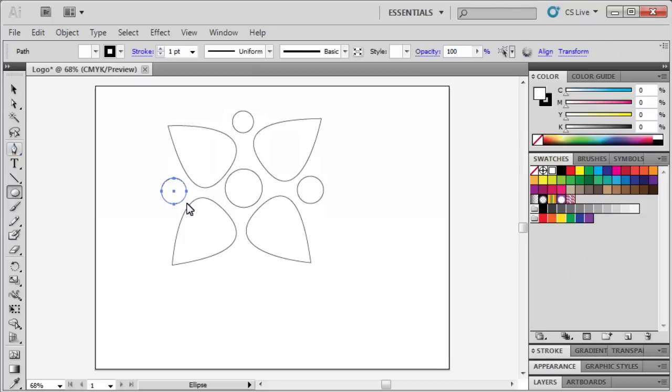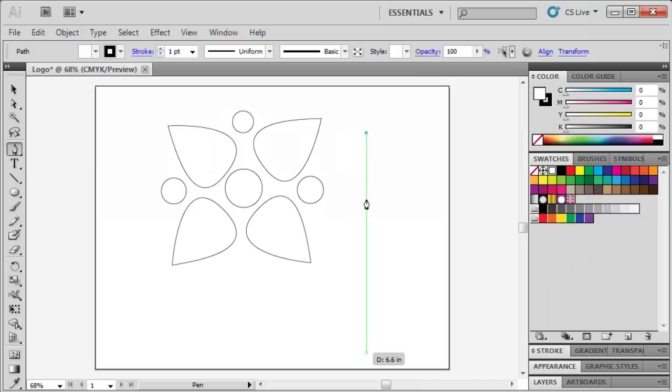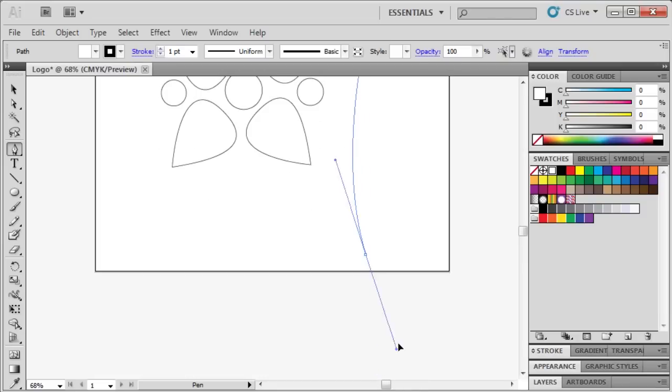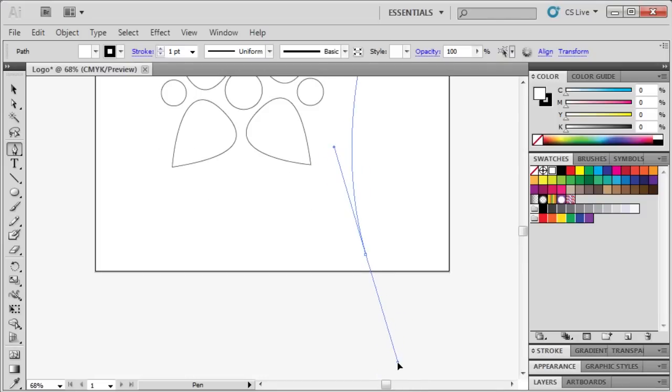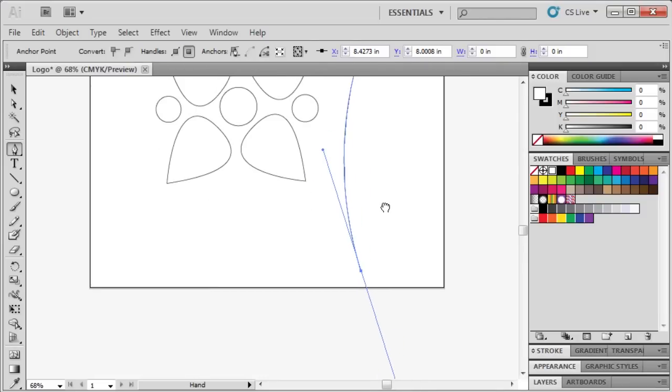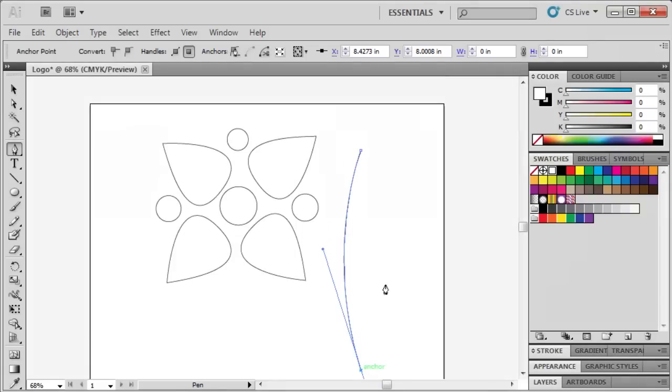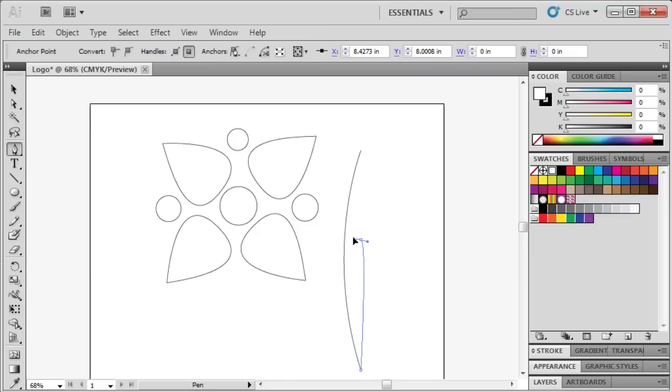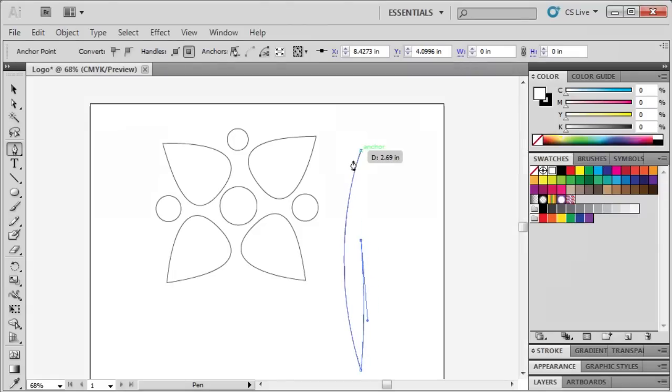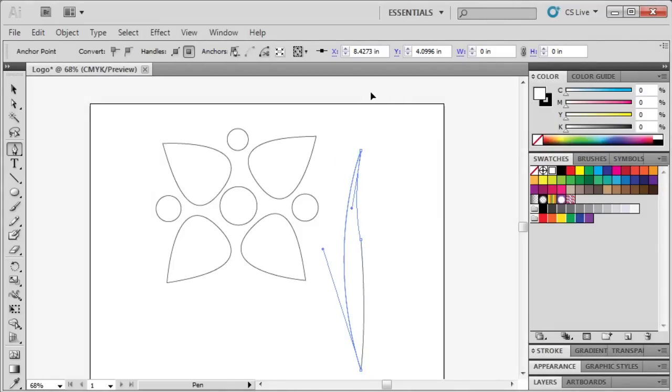Now let's move on to creating our stem. Use the Pen tool, click to create our first anchor point, then click and drag our second anchor point to curve our line. Click back on the second anchor point, then click and drag to create another segment before going back to the first anchor point to create the rest of our stem.